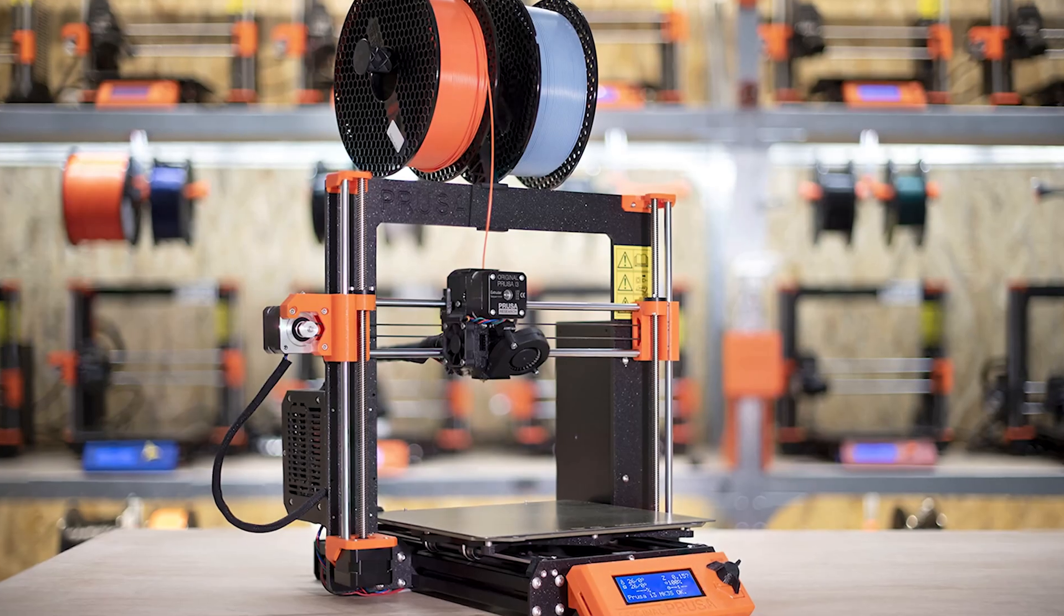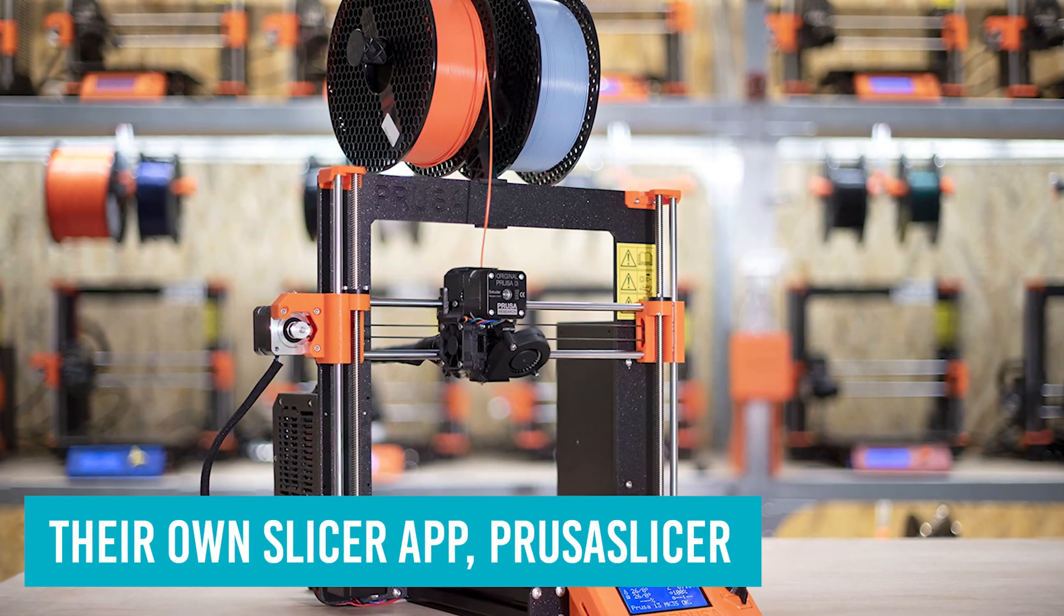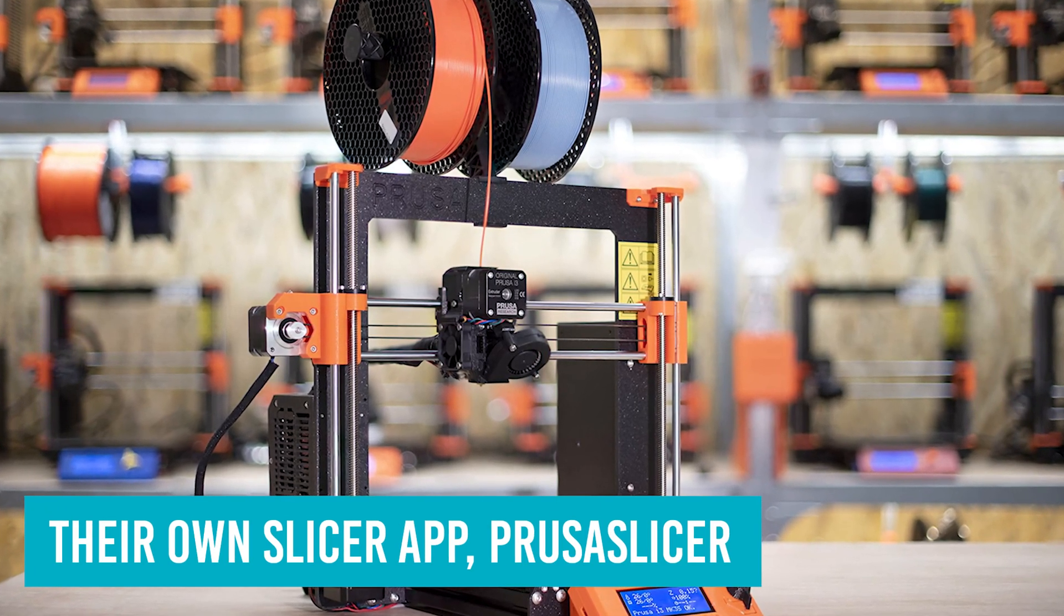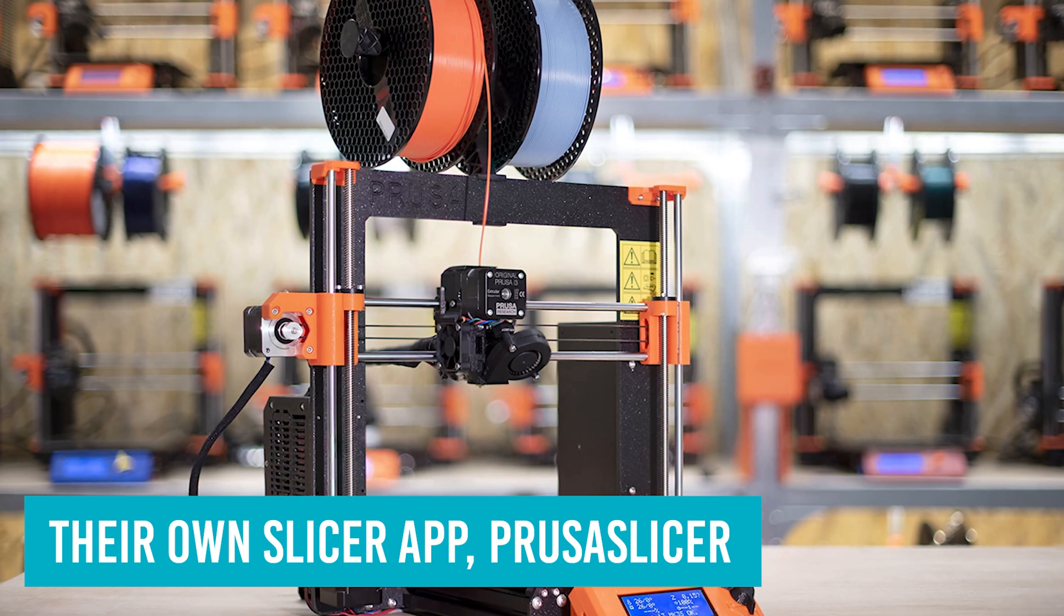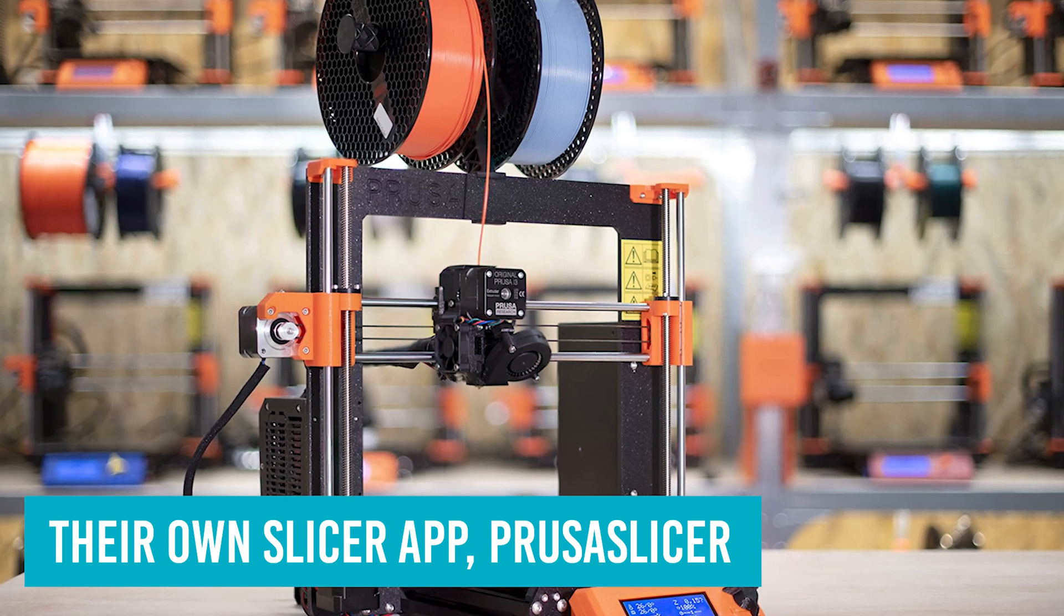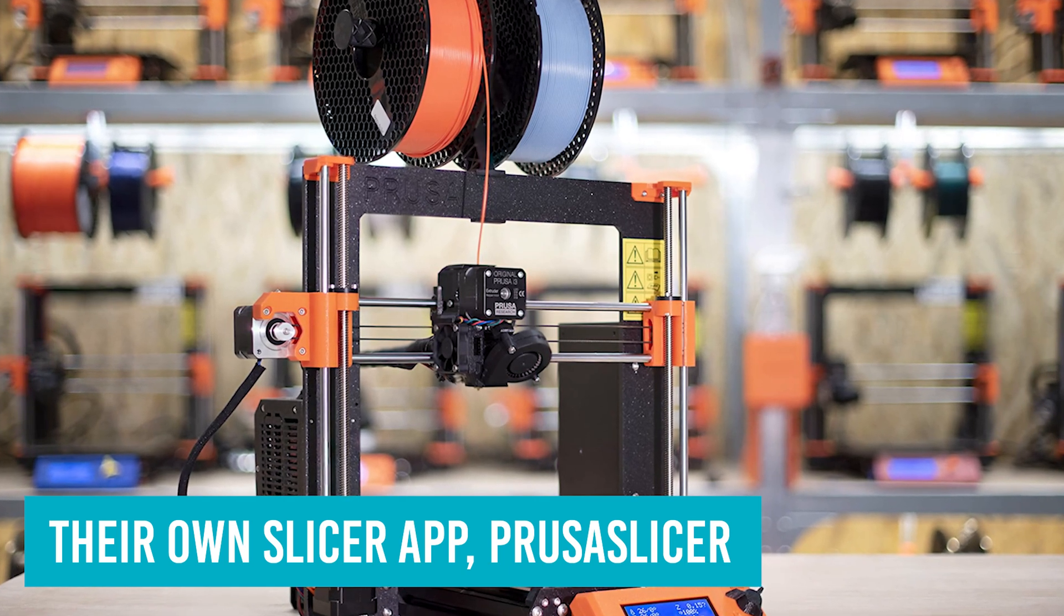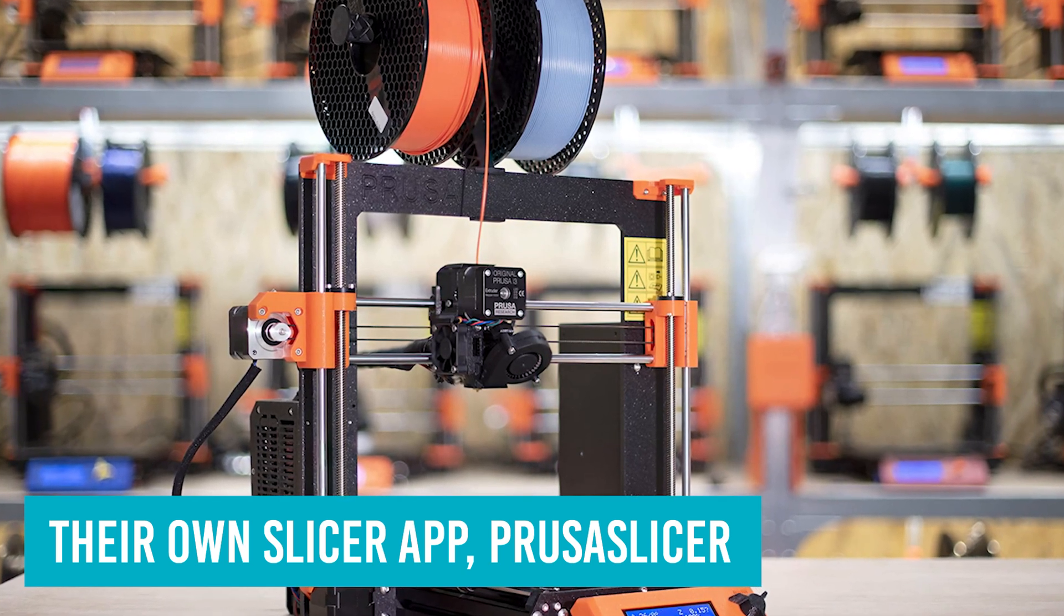Prusa has developed their own slicer app, Prusa Slicer, for processing 3D models and is actively adding new features requested by the community.